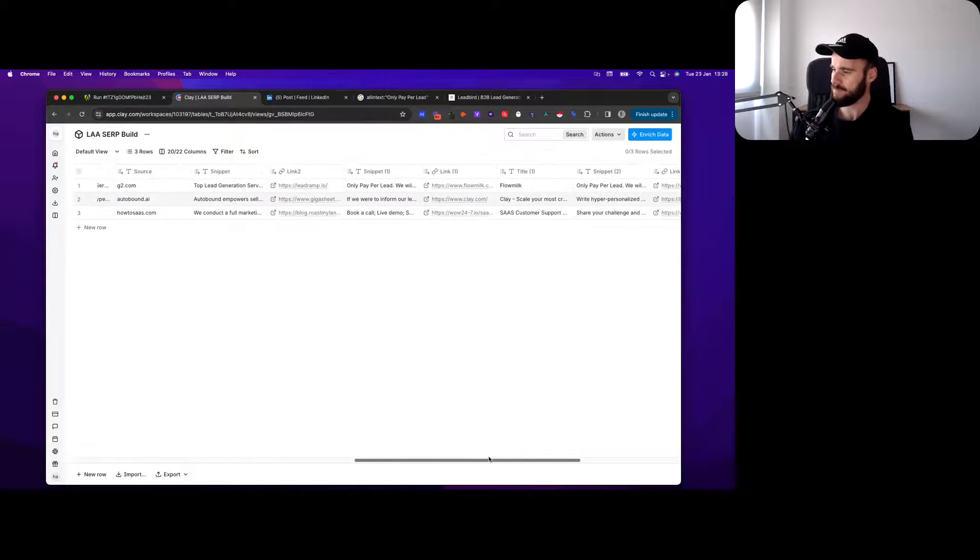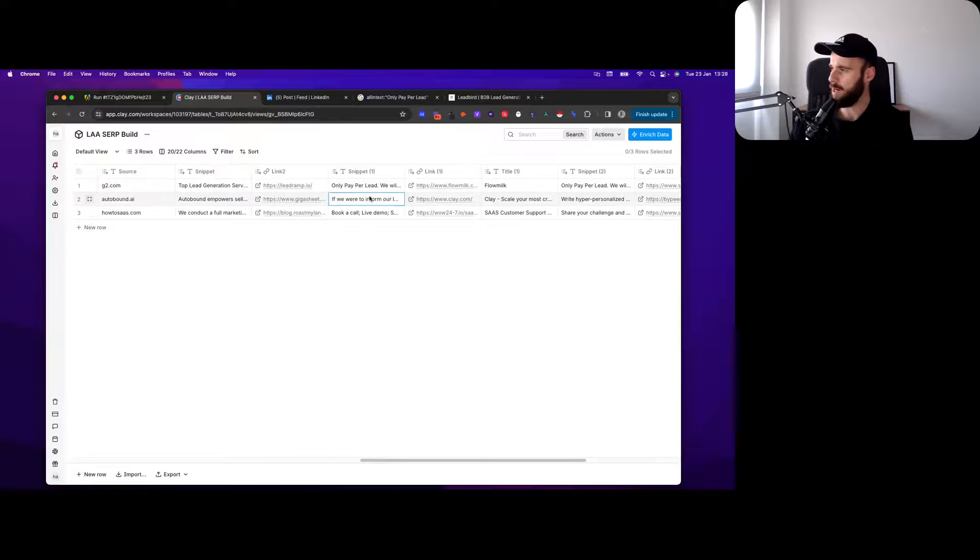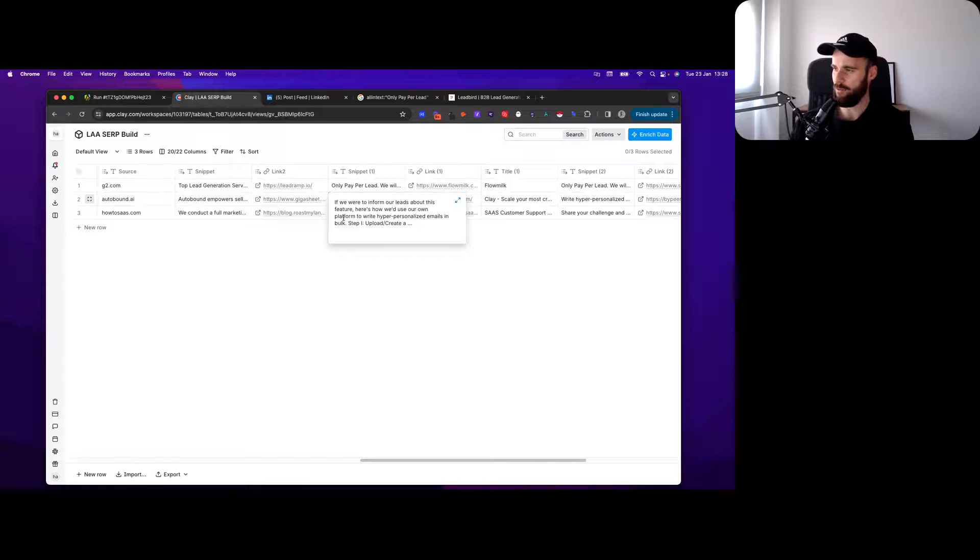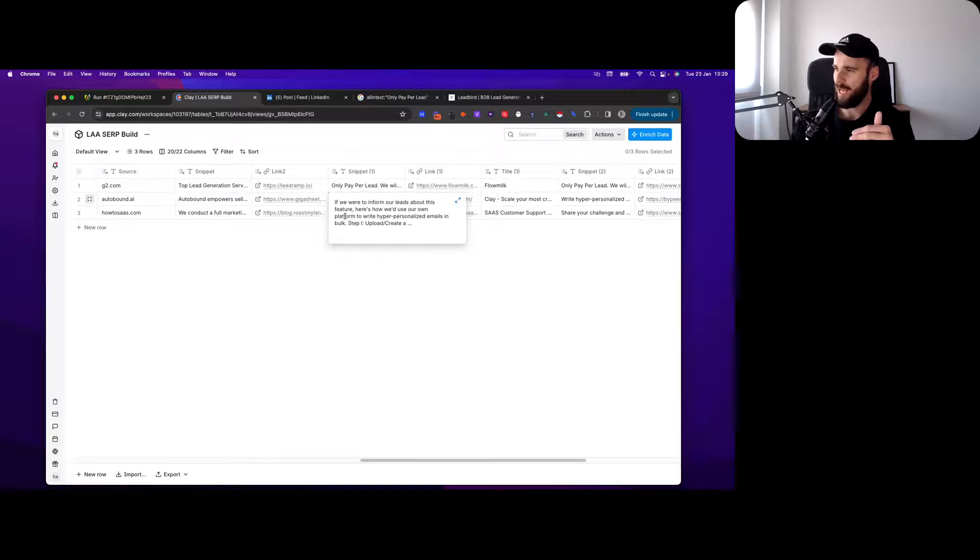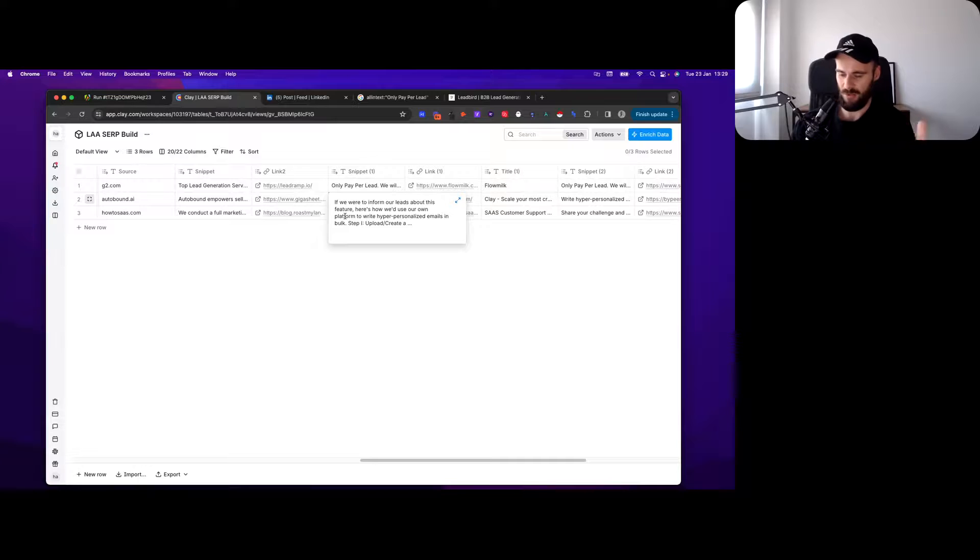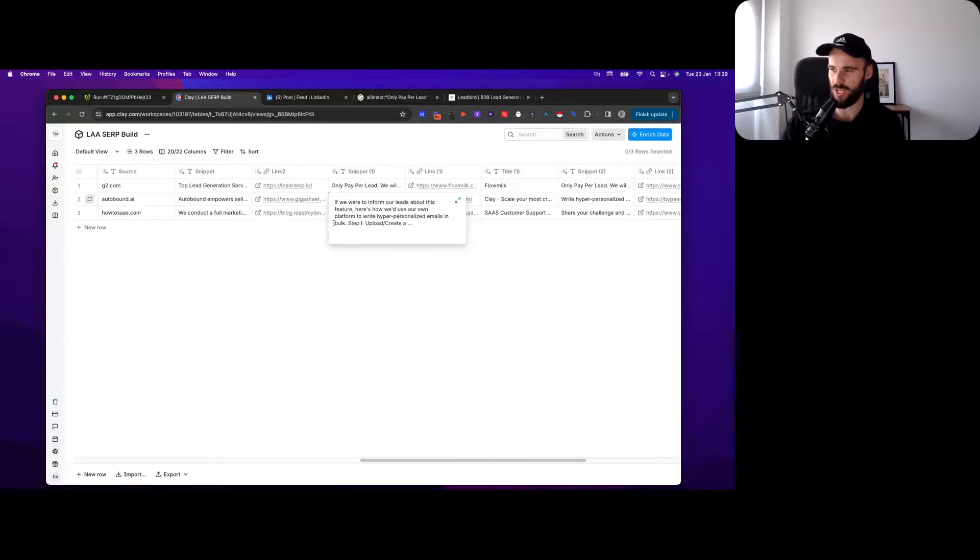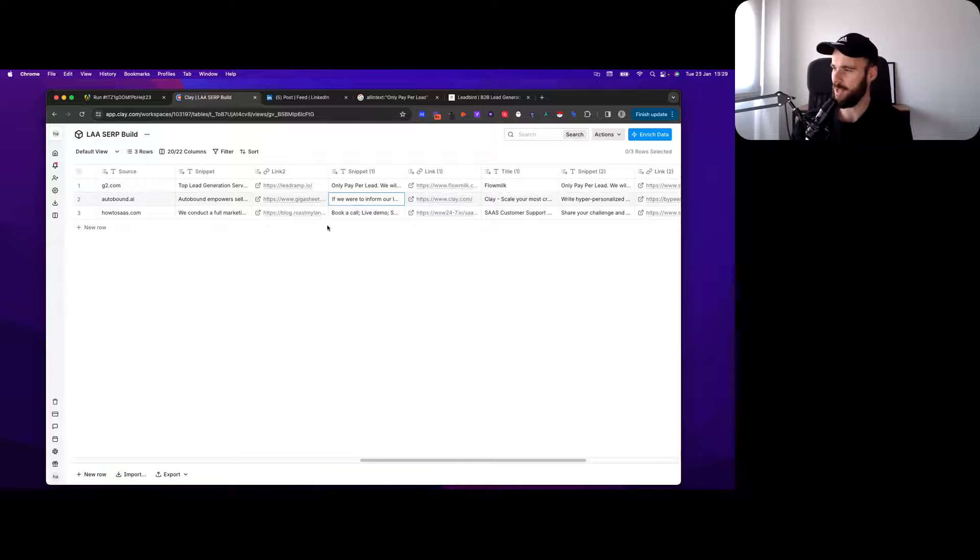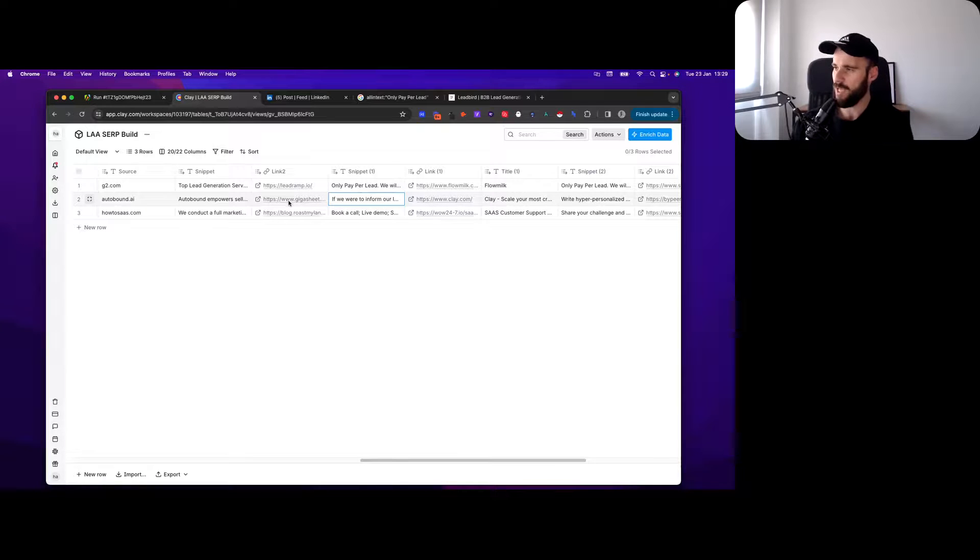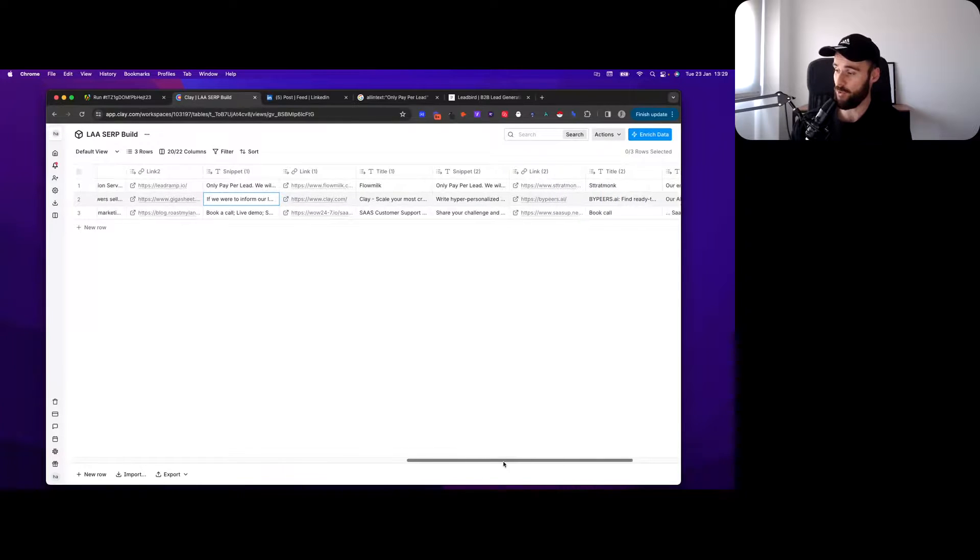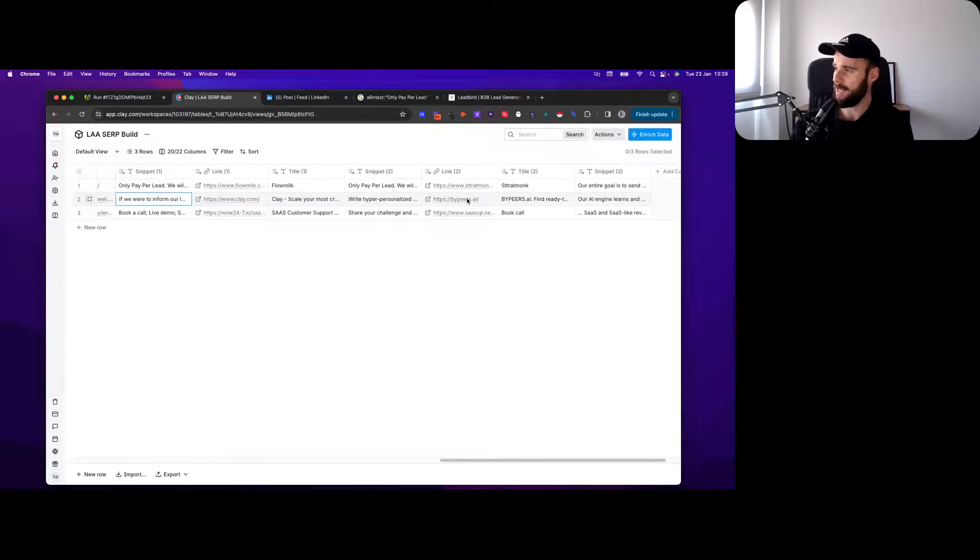Use AI to write that. Then it comes out - Outbound, which is a really good fit. Look at that, hyper personalized emails that scale with AI. Then Gigasheets. They're really similar to Clay, just a little more general use case, whereas Clay is really for lead generation.